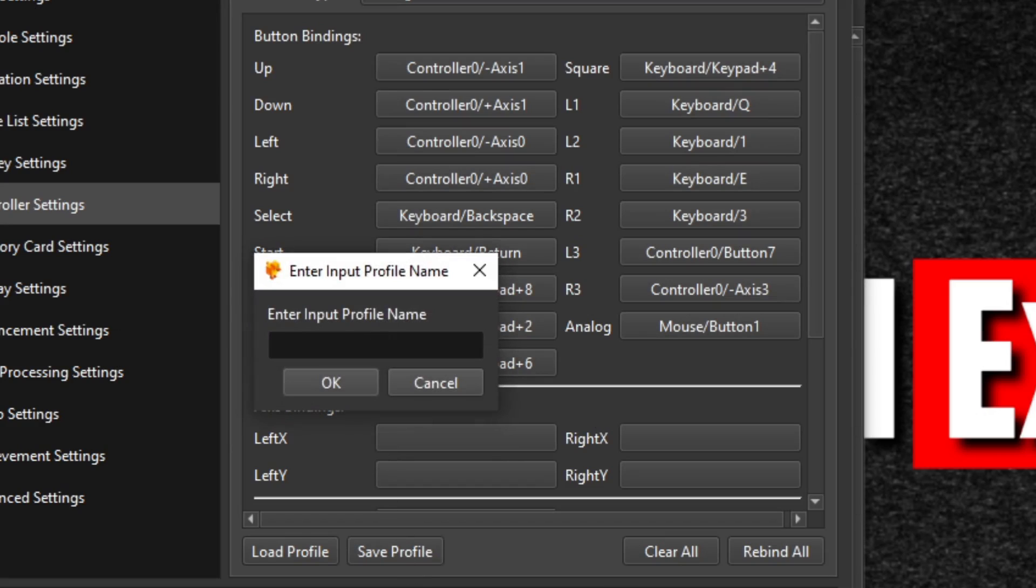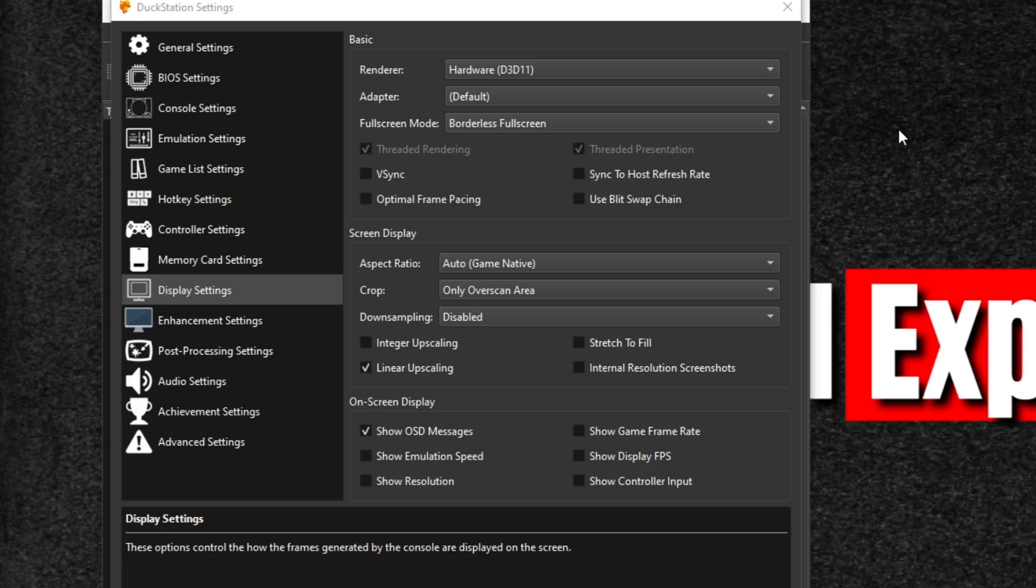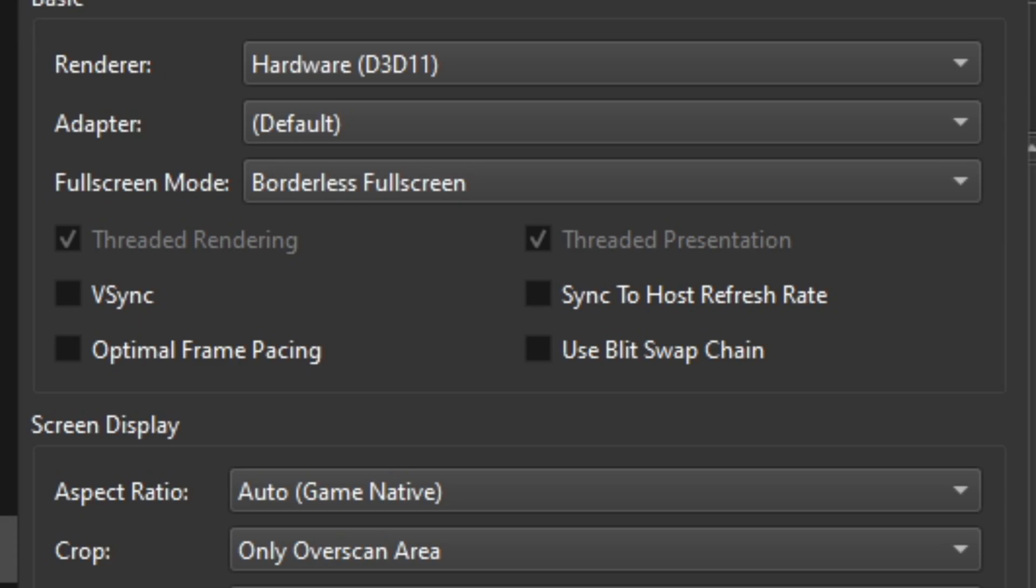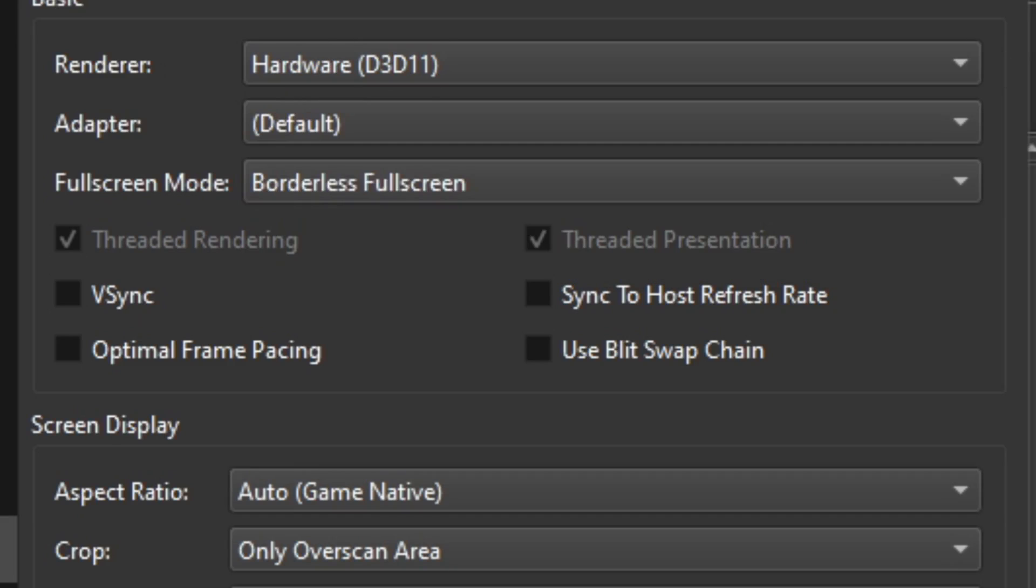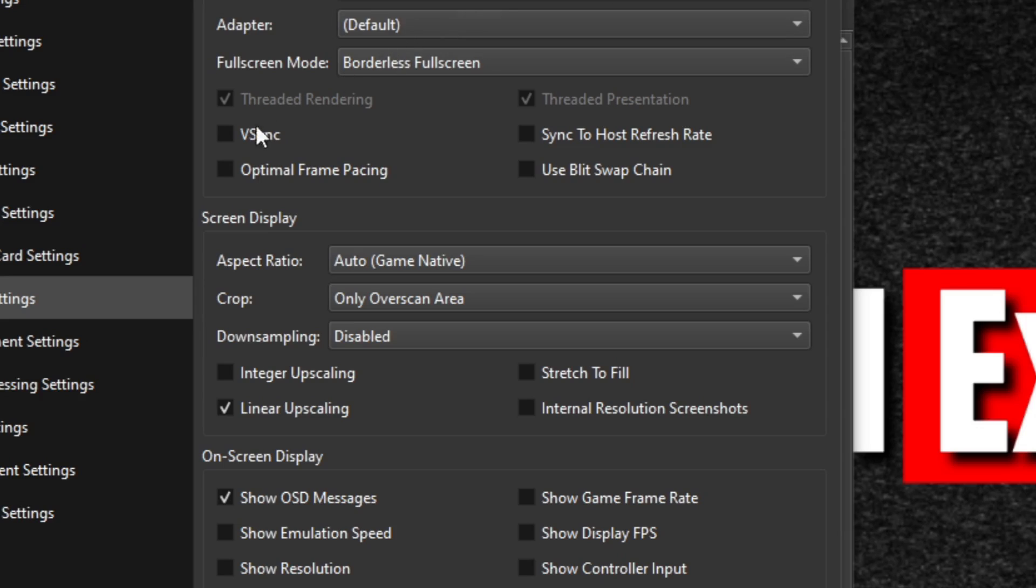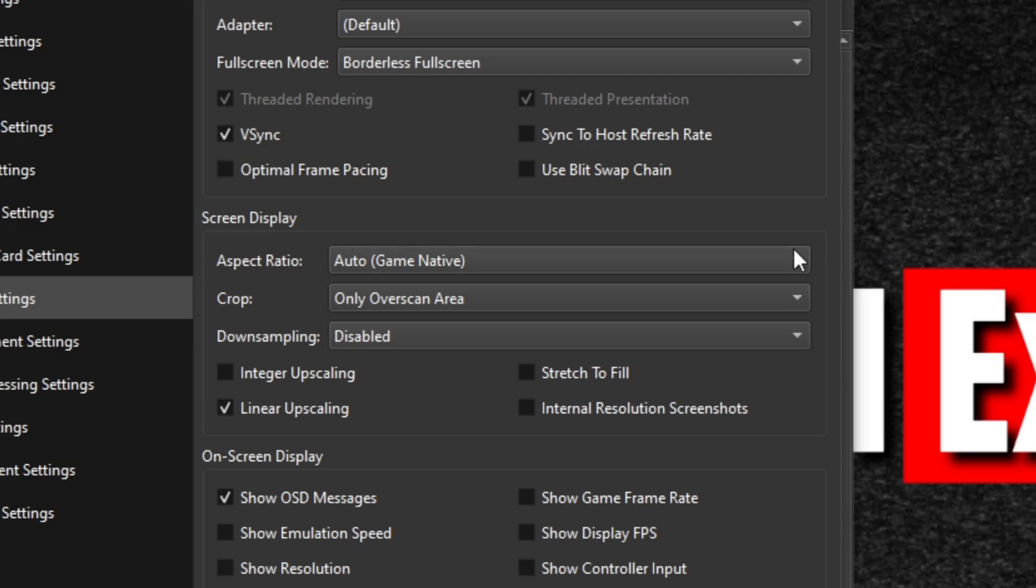Now head down to display settings and under renderer we have Hardware 11, Hardware 12, Vulkan, OpenGL, and Software. You can play around with these settings and see which one works best for you. For me, I'm just going to leave it at Hardware 11 because I have no issues. We're going to go ahead and check VSync to make sure we get no screen tearing.